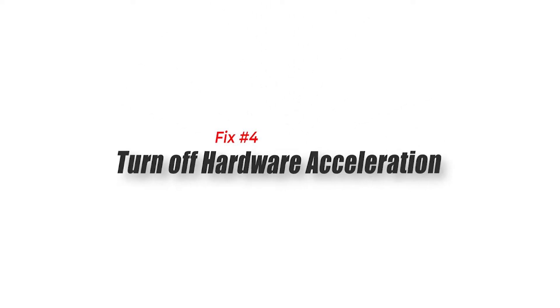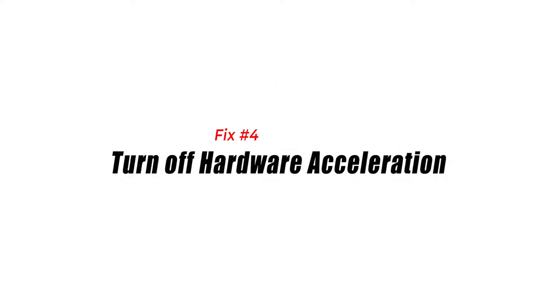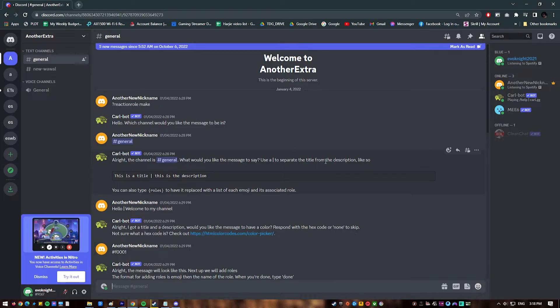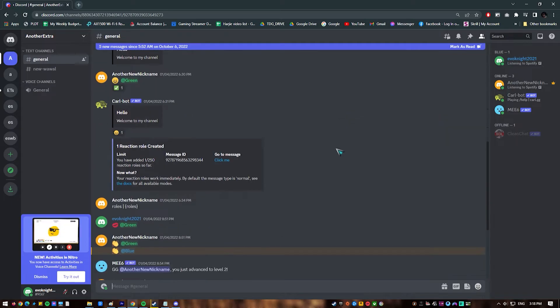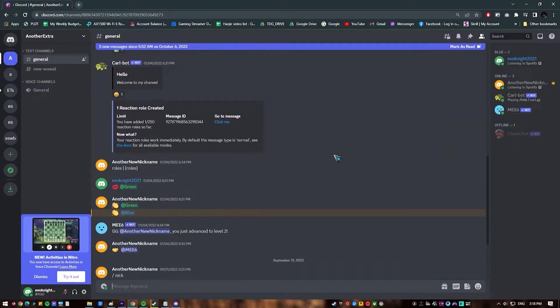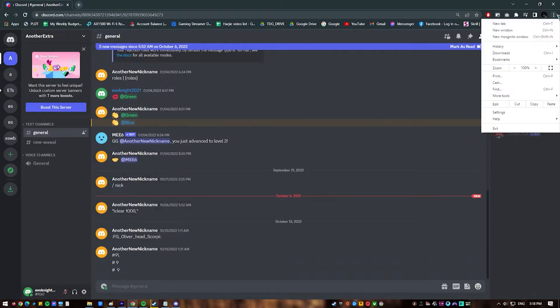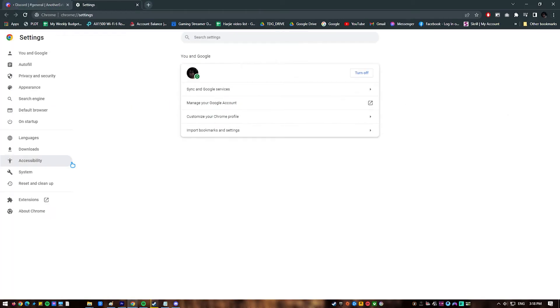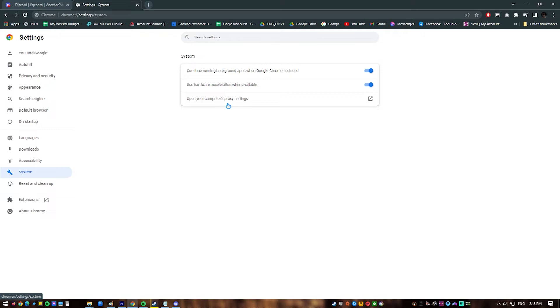Fix 4. Turn off hardware acceleration. Both the Discord app and Google Chrome browser are designed to offload certain tasks to the GPU in order to lighten the load of the CPU. This feature is called hardware acceleration and is usually available if you have the necessary hardware.